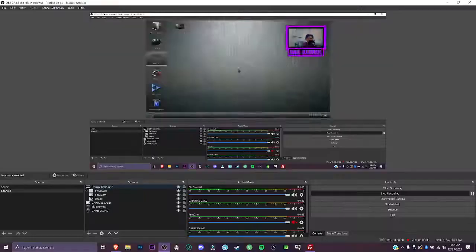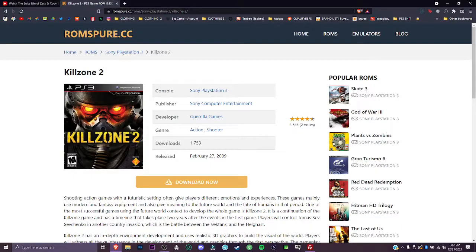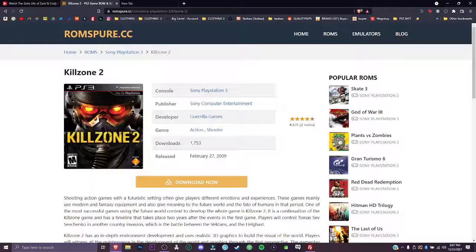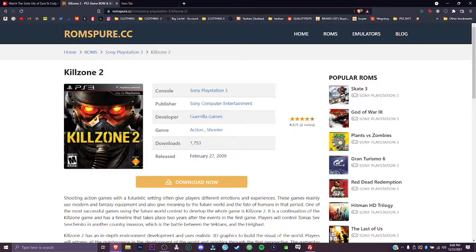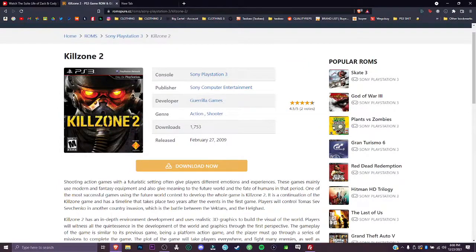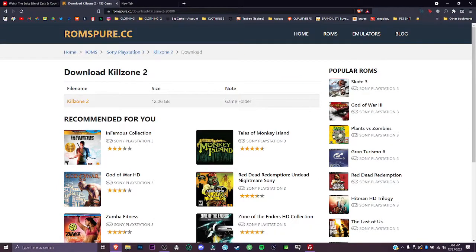Come to the website of your choice that you download your ROMs from. I picked this one, I'm not saying it out loud but you can see it. Once you get to that screen, hit download now and download your game.